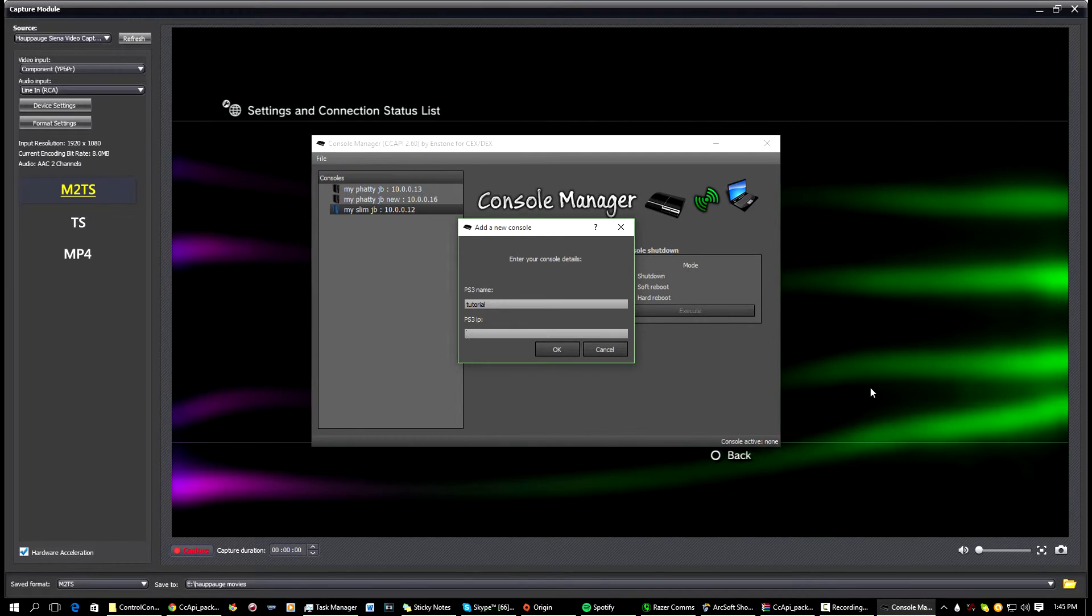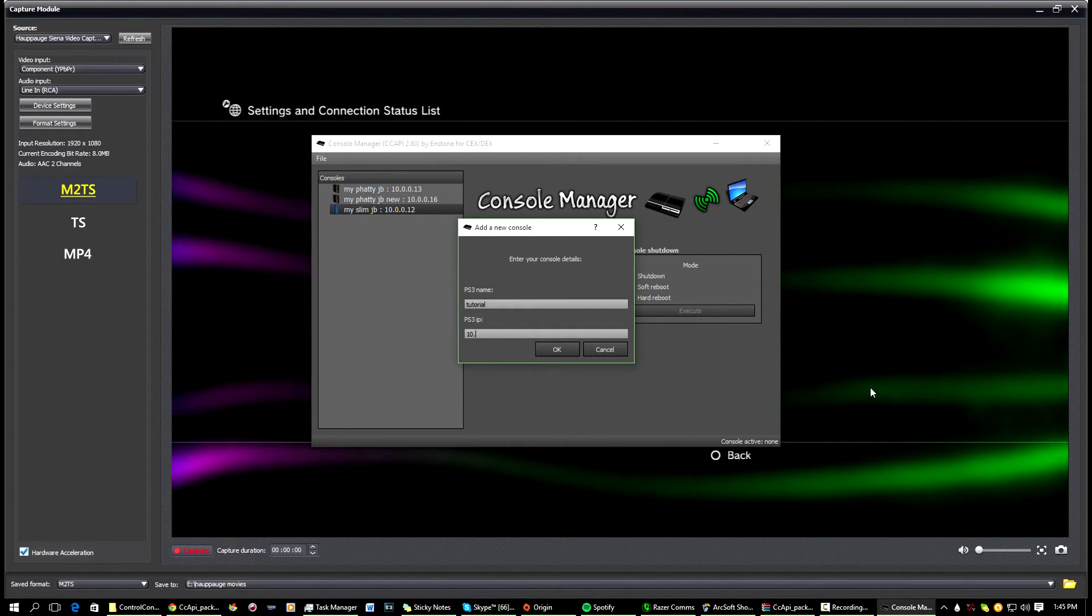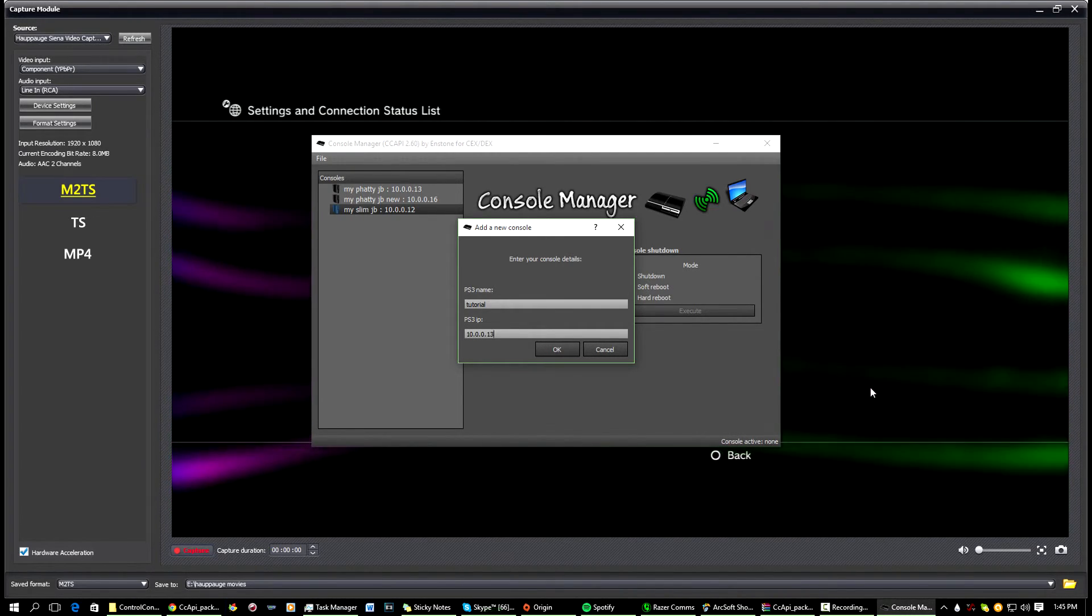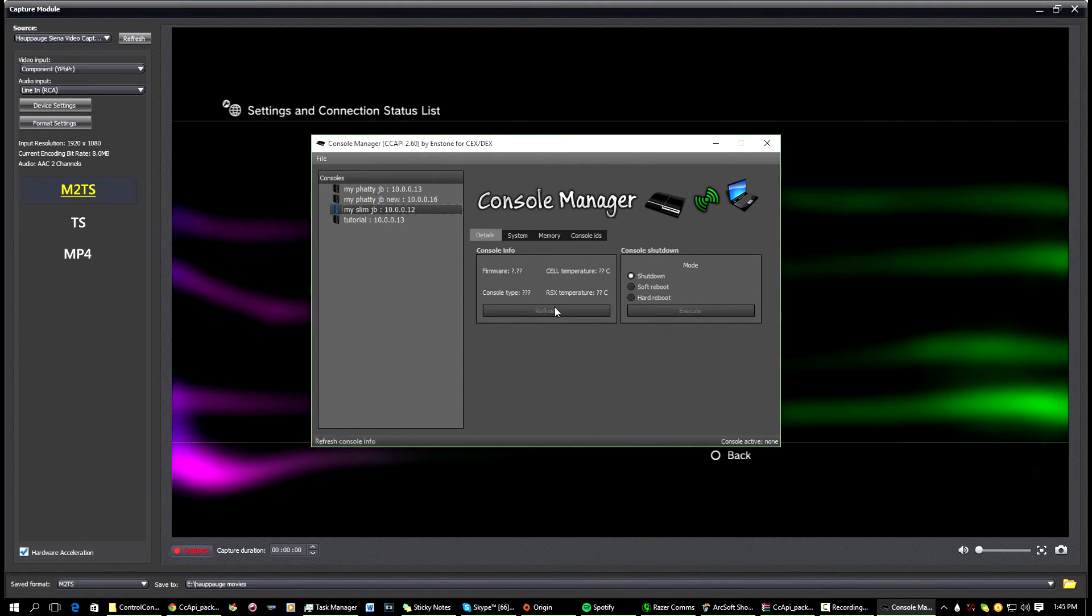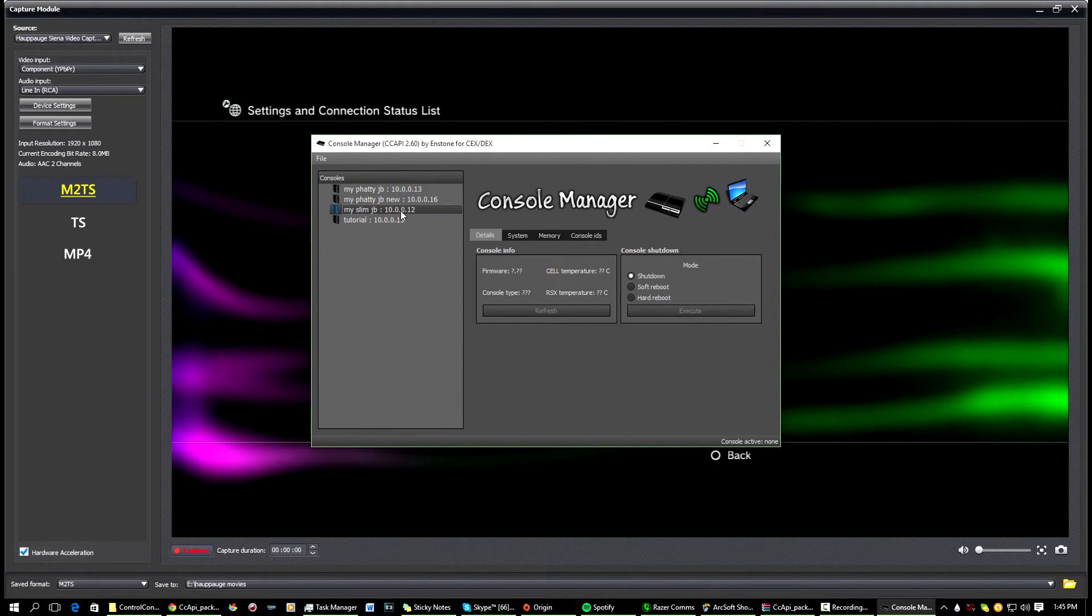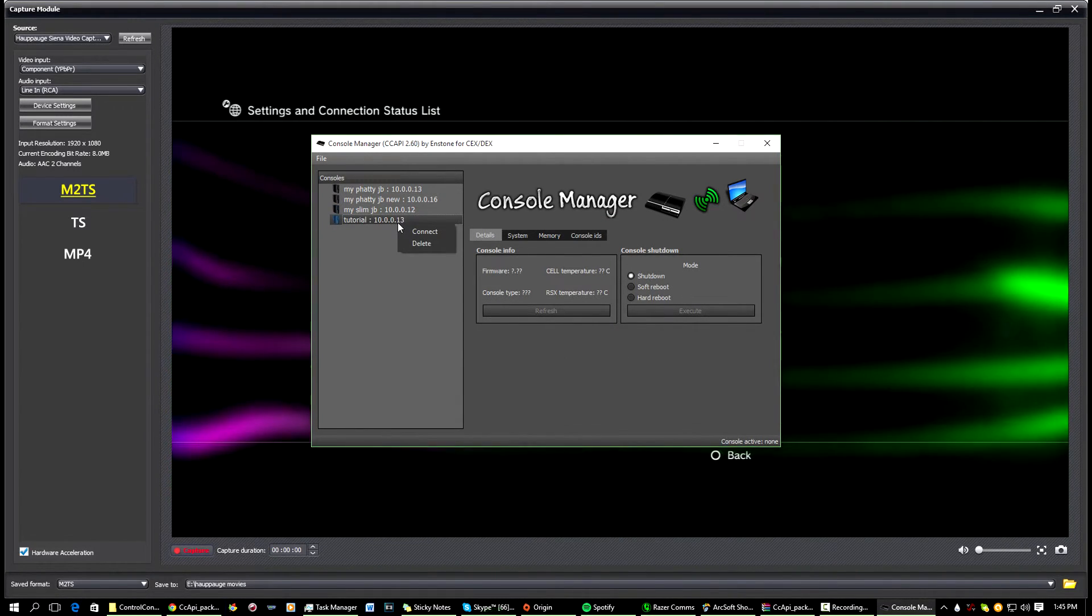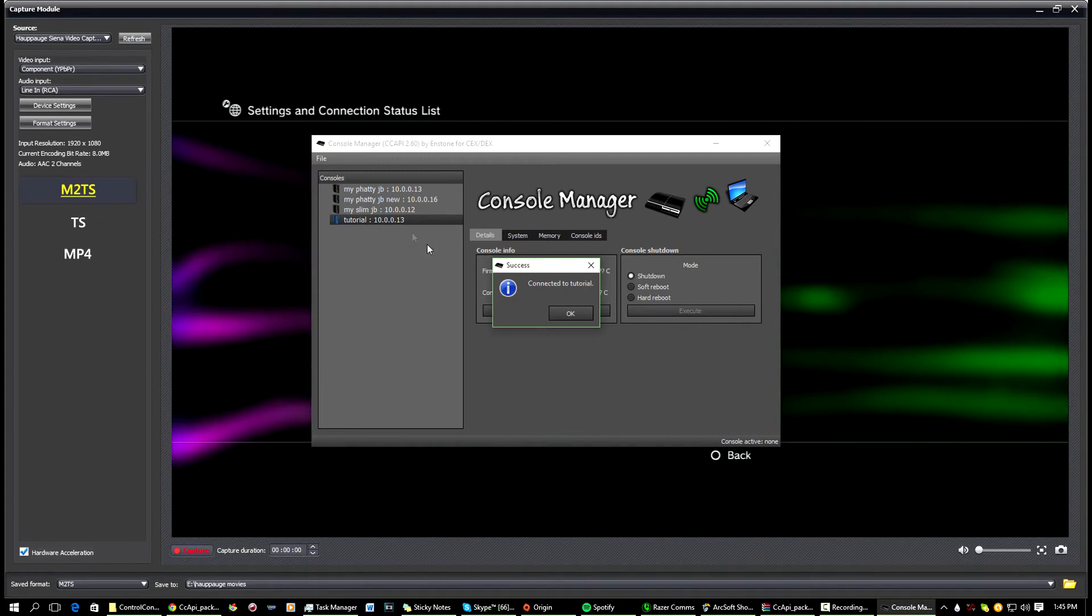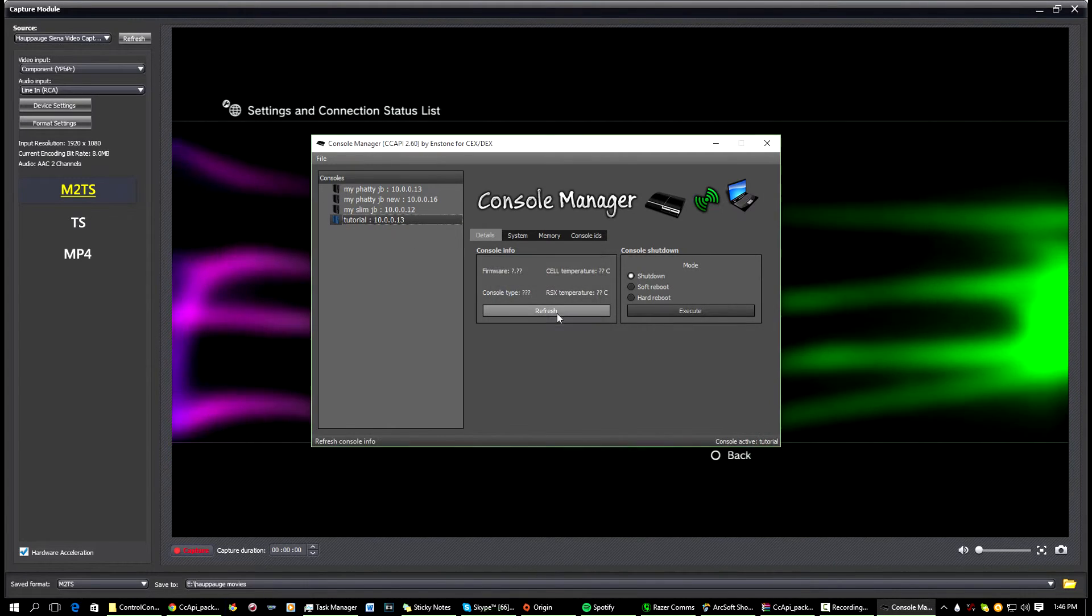And for the IP you're going to write the IP that it says. So 10.0.0.13 for me. Press OK, and now what we're going to want to do is you're going to right click on it and go Connect, and it should say Connected to Tutorial.